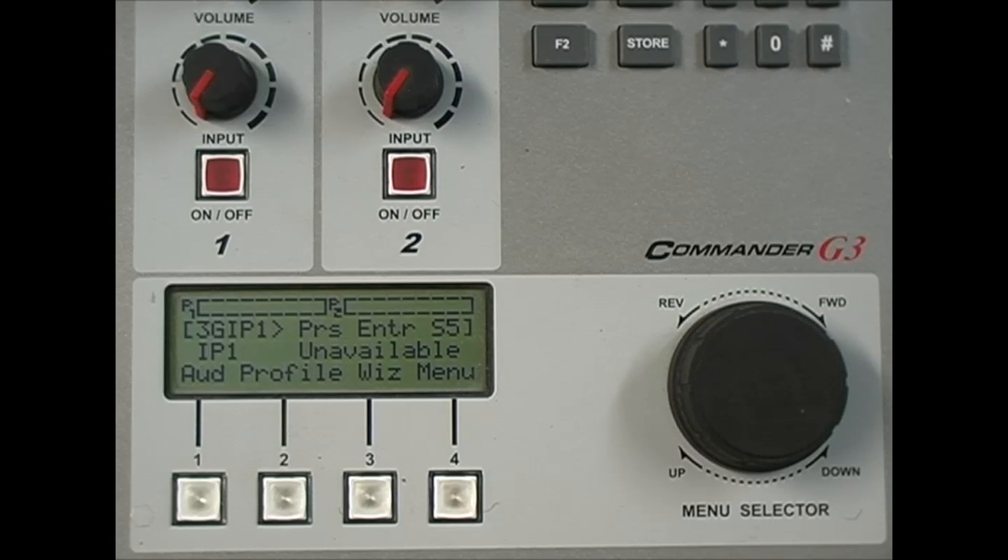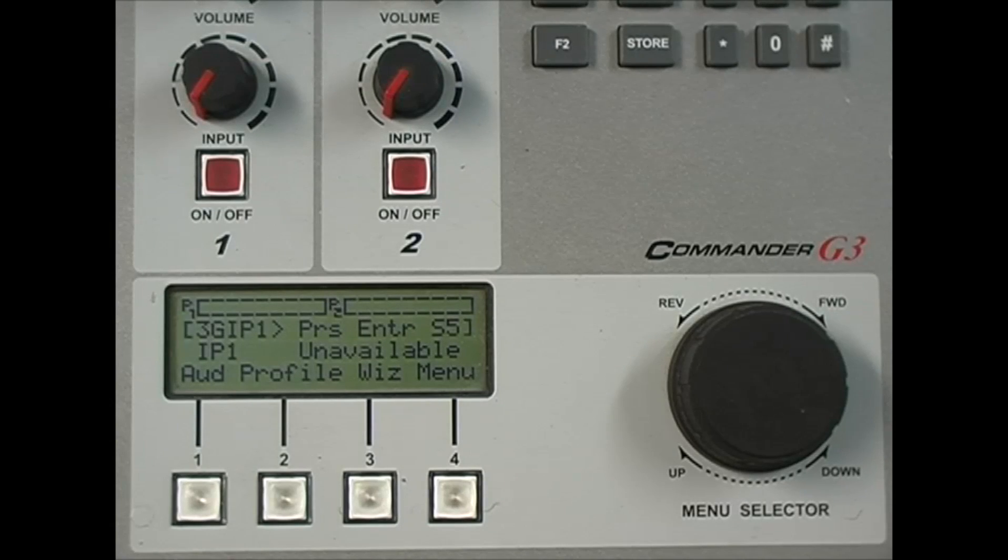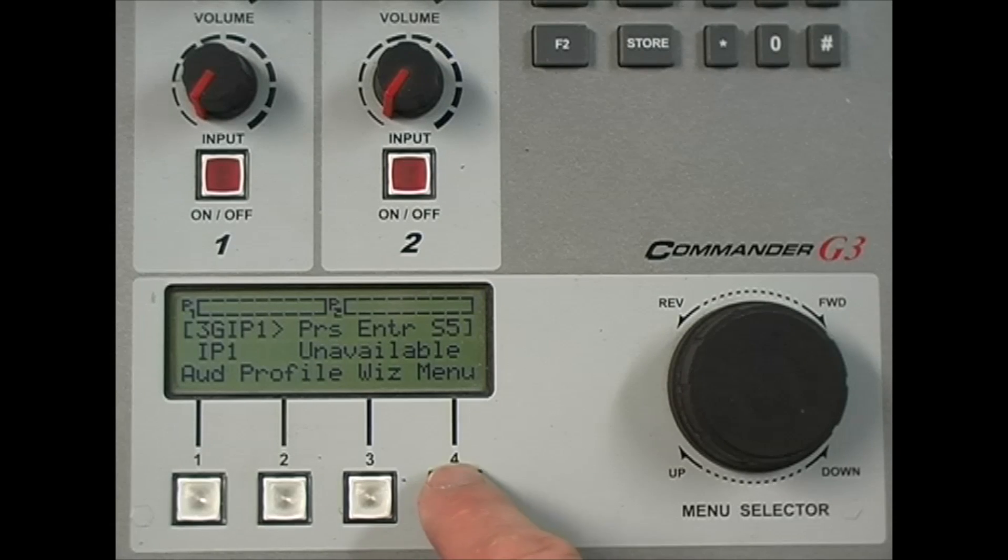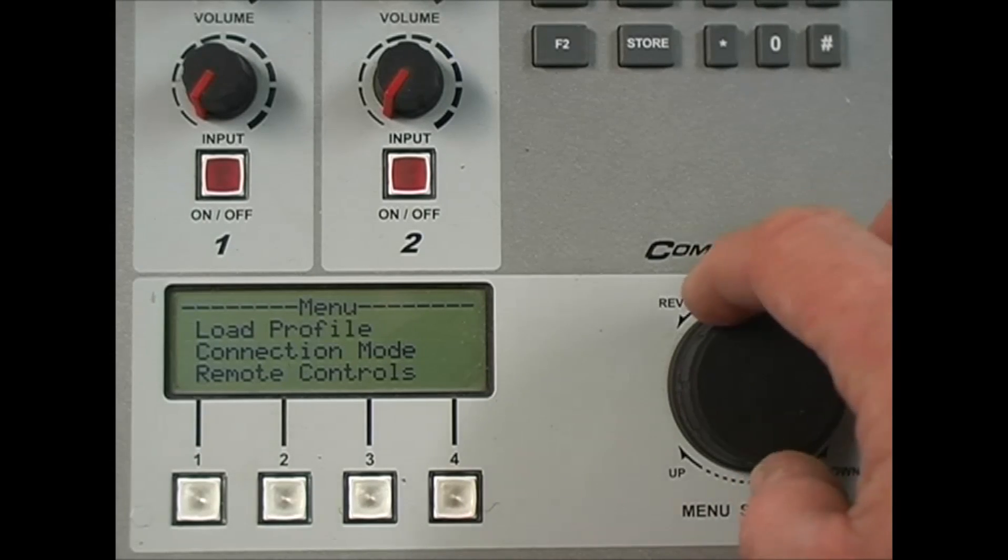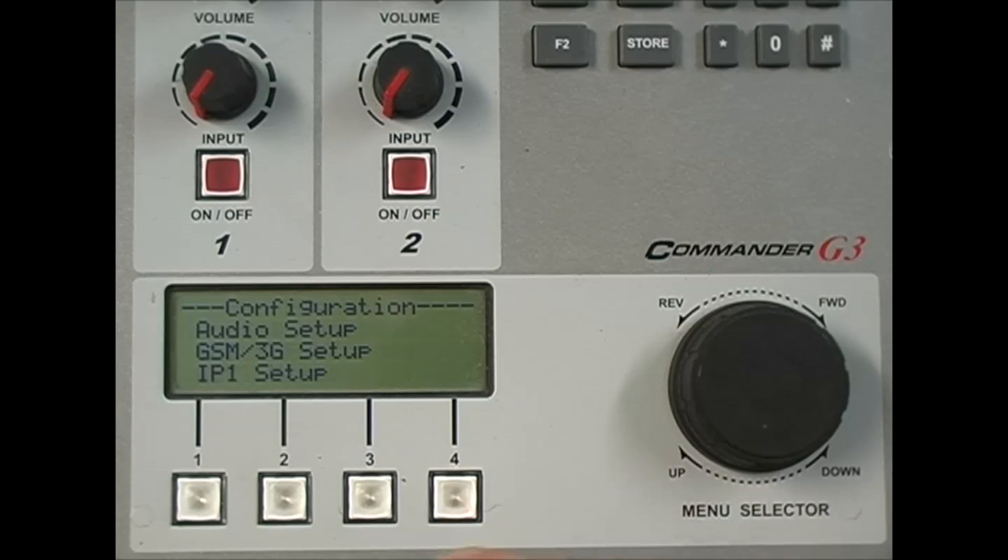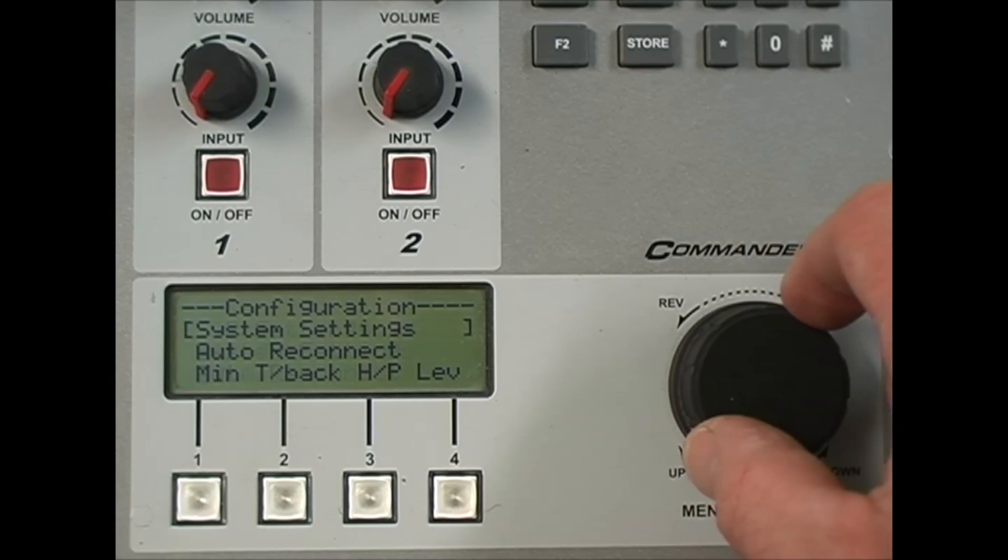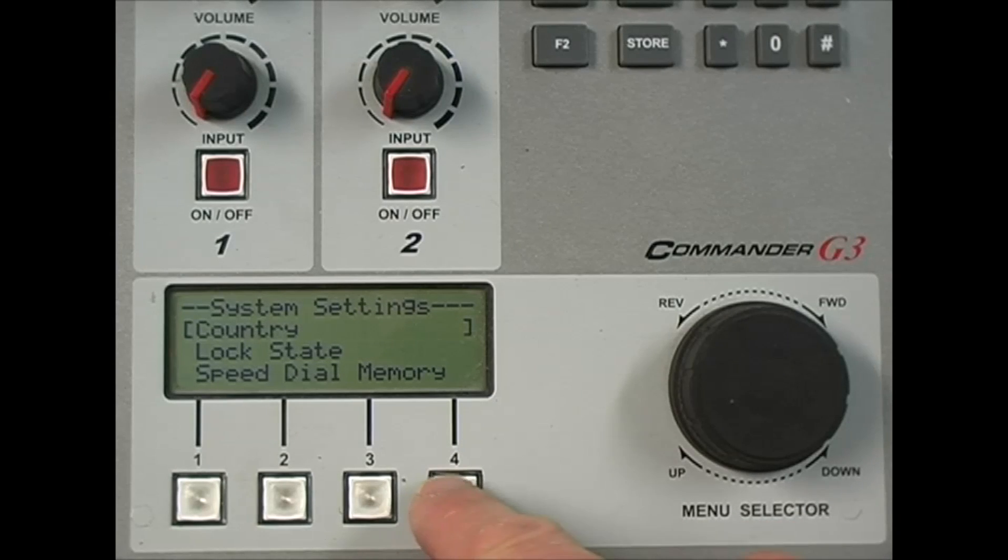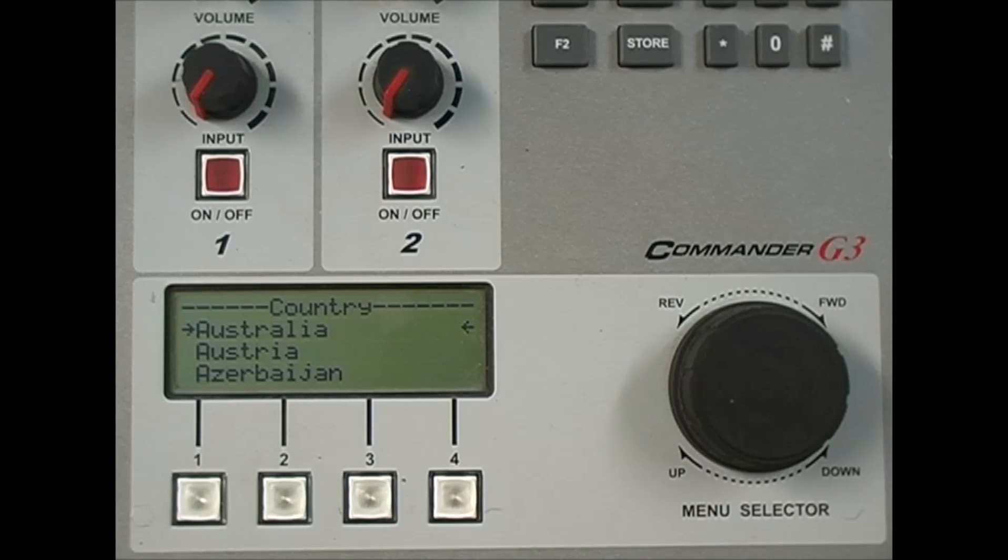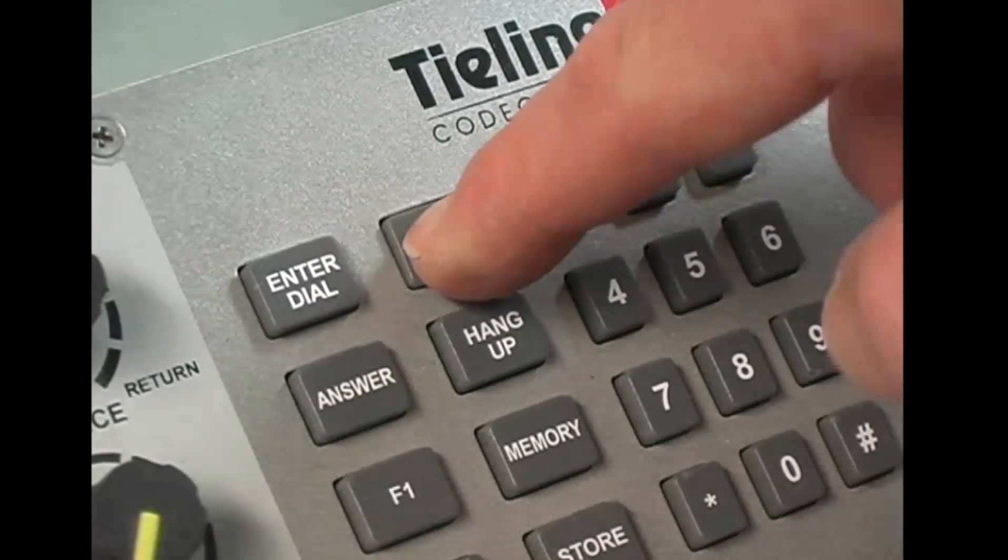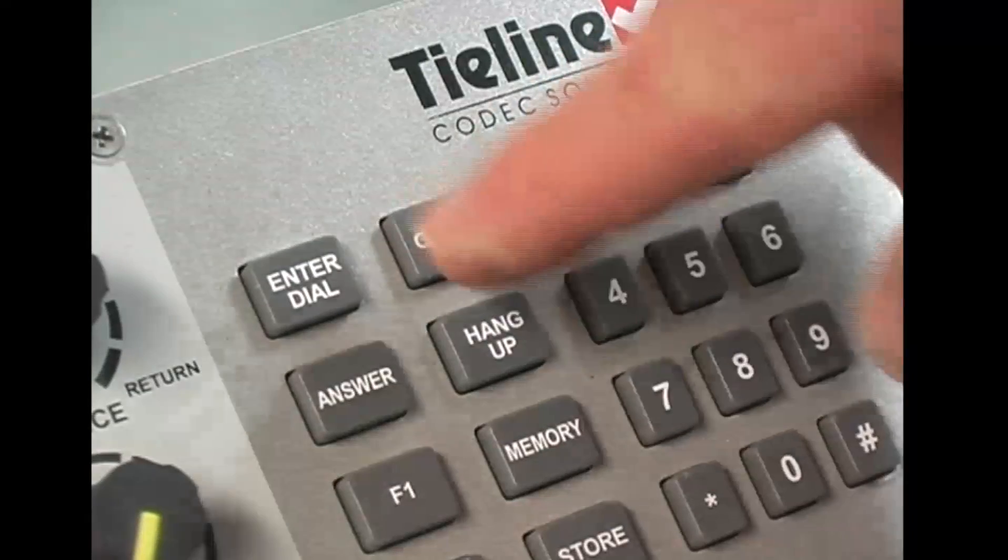It's always best to have the correct country code programmed into your codec and this is normally done when you purchase it in your country of origin. You can check the setting by pressing soft key for menu, scrolling to configuration, scrolling and selecting system settings and then selecting country. I'm in Australia, so mine is correct. Press the clear button on the keypad to return to the main screen when you're happy.